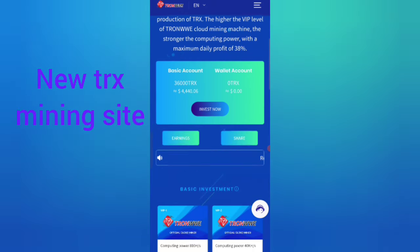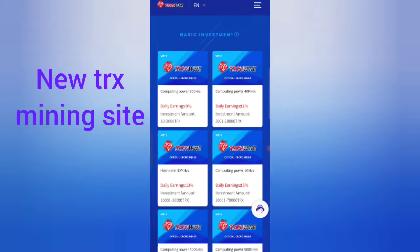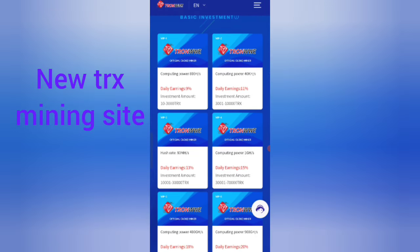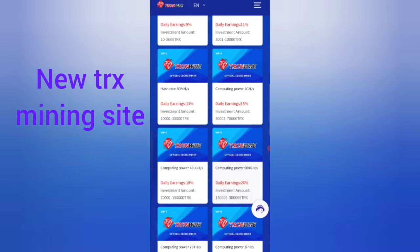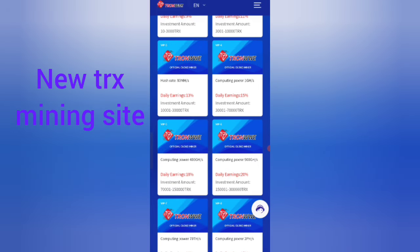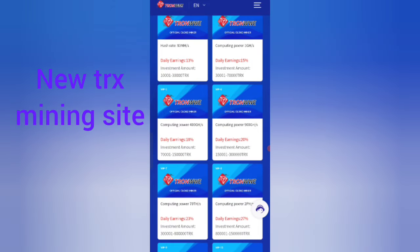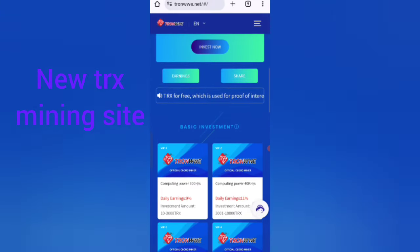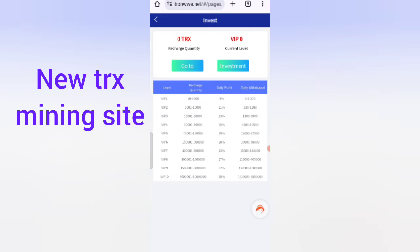You can see the basic account and wallet account address on this website. There are VIP levels: VIP 1, VIP 2 with 11% income, VIP 3 with 13% income, and VIP 4 with 15% income. You can click on the VIP 1 income option to explore further.